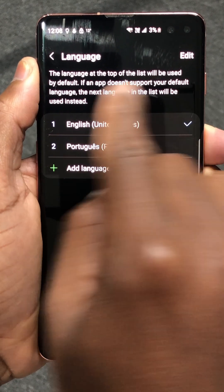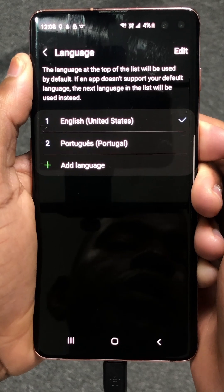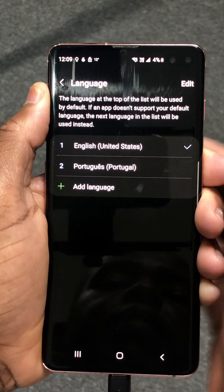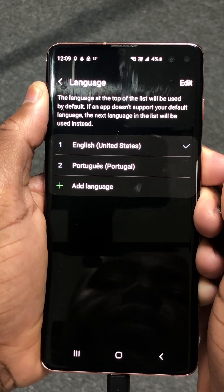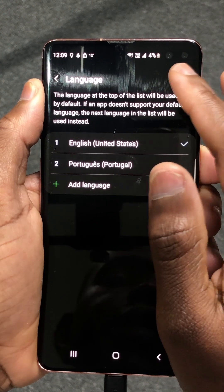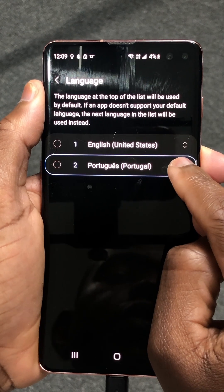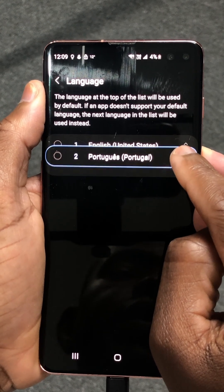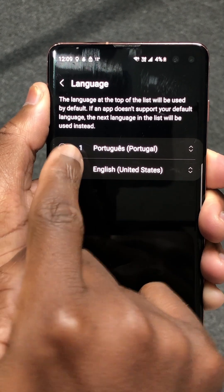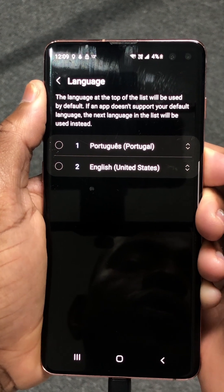If you read this information right here at the top, it says that the language at the top of the list will be used as your default one. Because I already have Portuguese as my second option, to change Portuguese to become the first option, click on Edit where you have Portuguese. Click on these two arrows, click and hold, and then drag it to the top. You'll see that Portuguese will become number one and the language will automatically change to Portuguese.